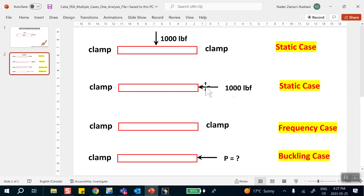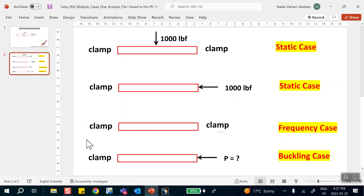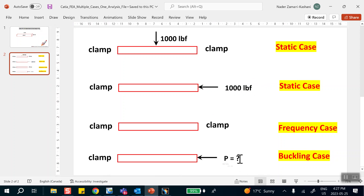Then I want to find the natural frequencies — one case where both ends are clamped, and another case. I also want to find a buckling load, for example clamped at the left end just like the second case, with an unknown load which is essentially the buckling load applied to the right side. I want to do all these problems.